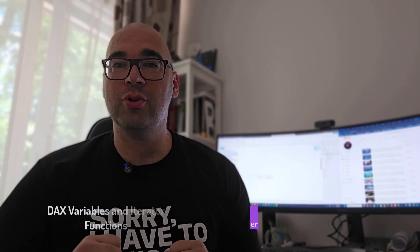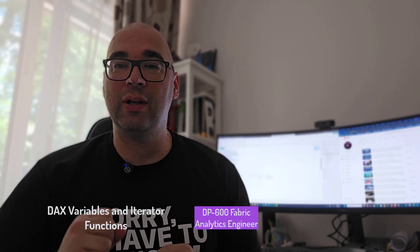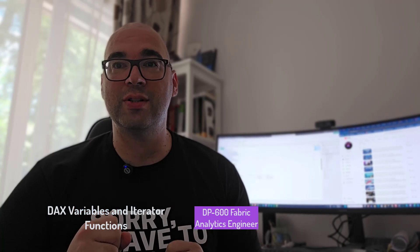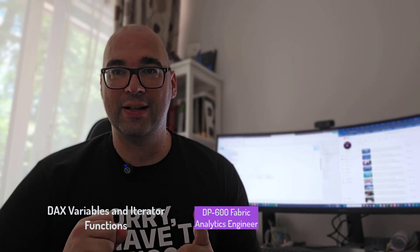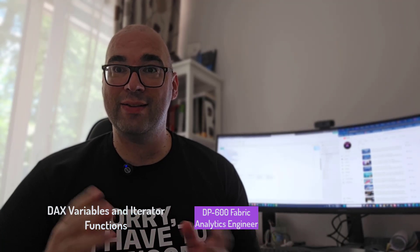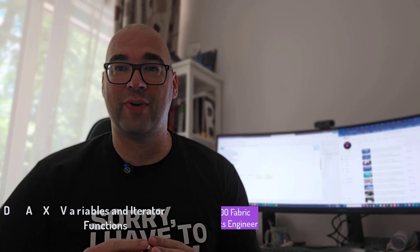Today I want to show you how to leverage two very important concepts in DAX, and this is variables and iterator functions. So stay tuned!